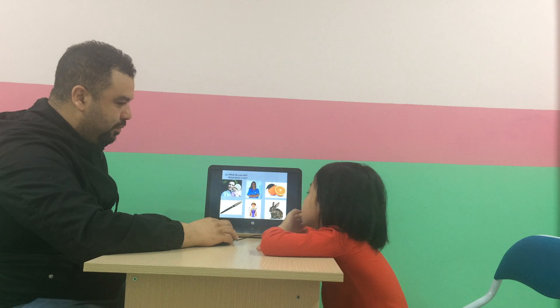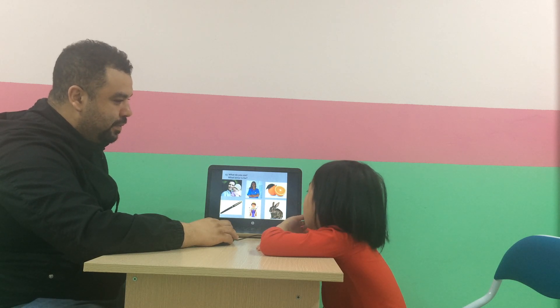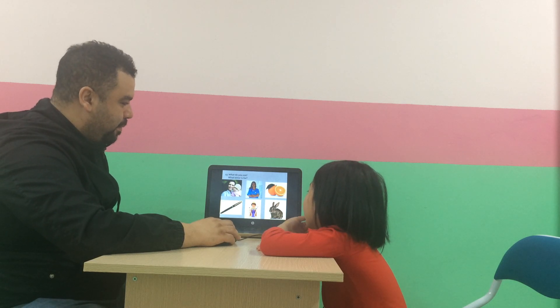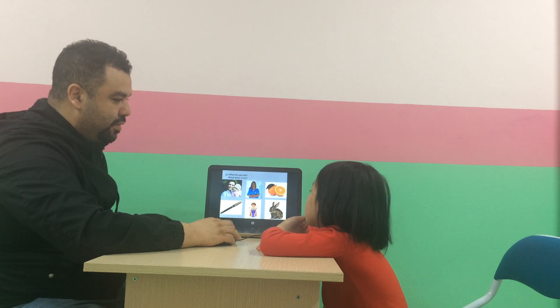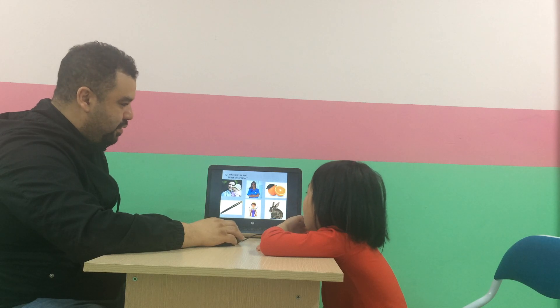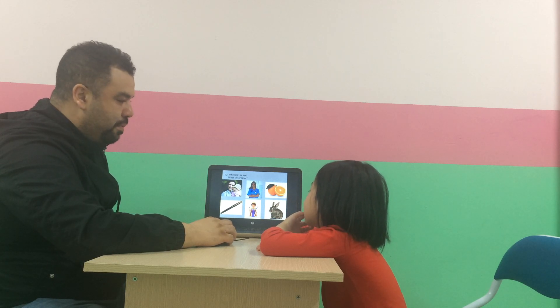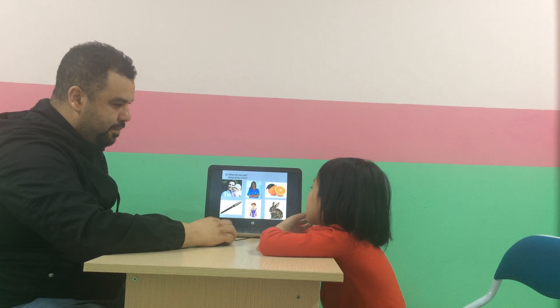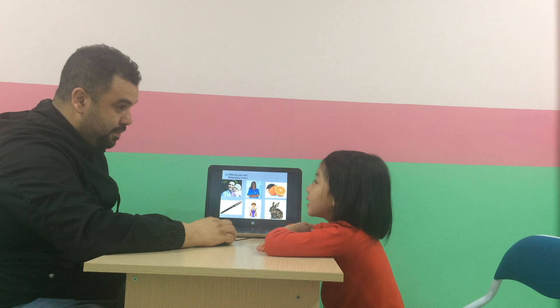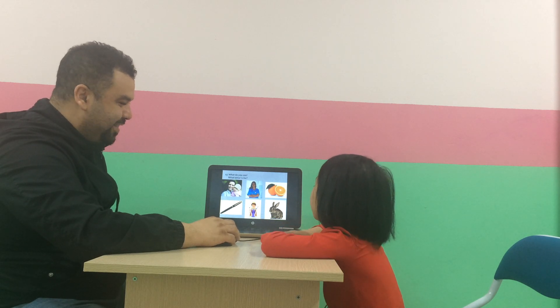She? Mom? Mom. Nurse? No. What letter for pen? P, E, N. Good.